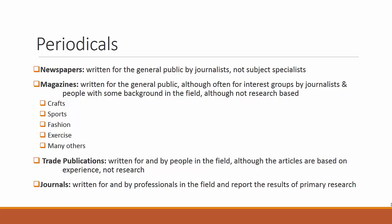As you select your sources, it is important to recognize the different types of periodicals and their purposes.